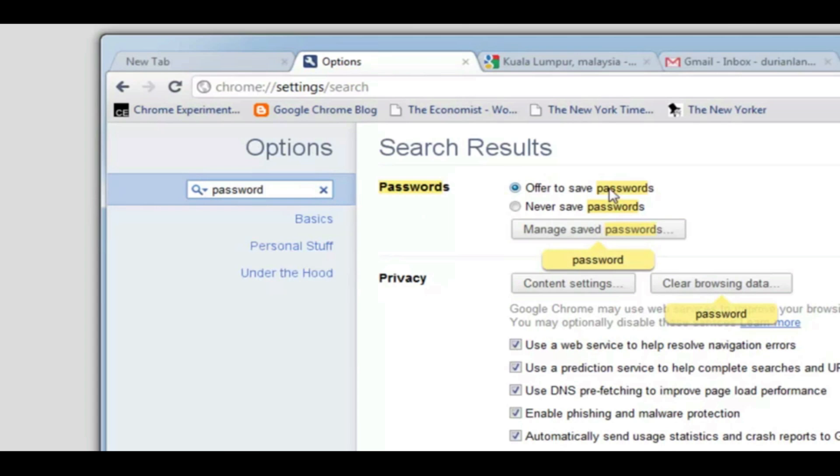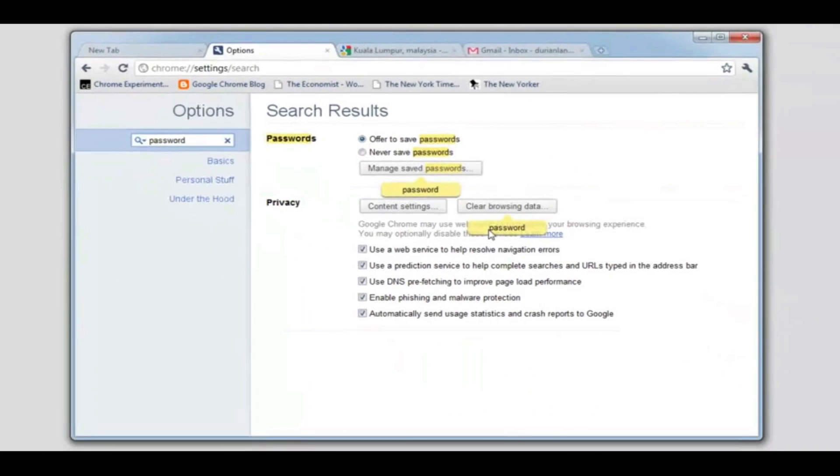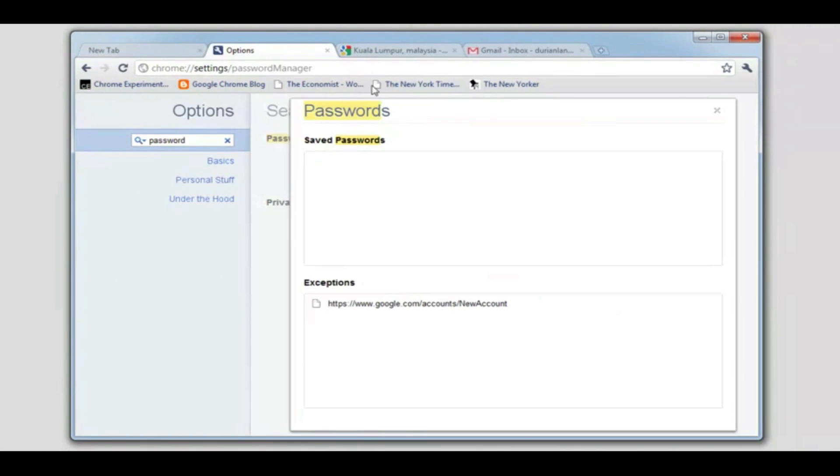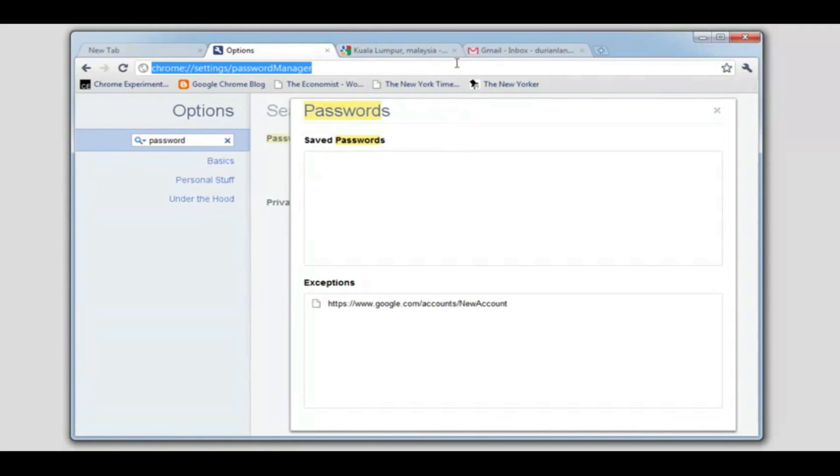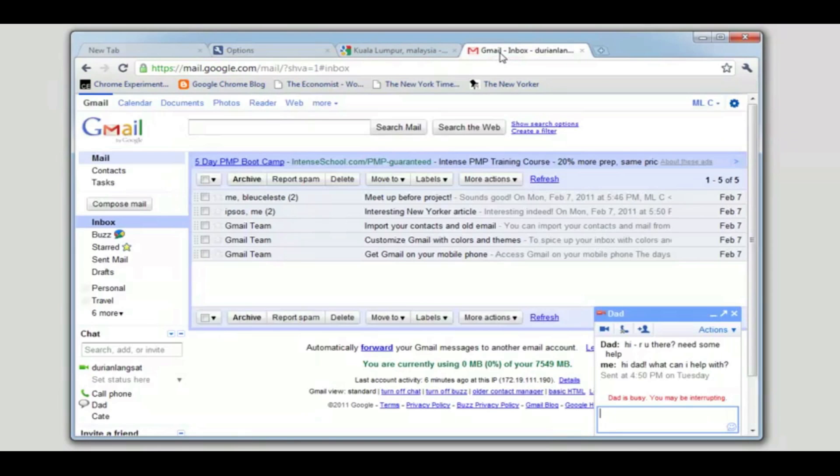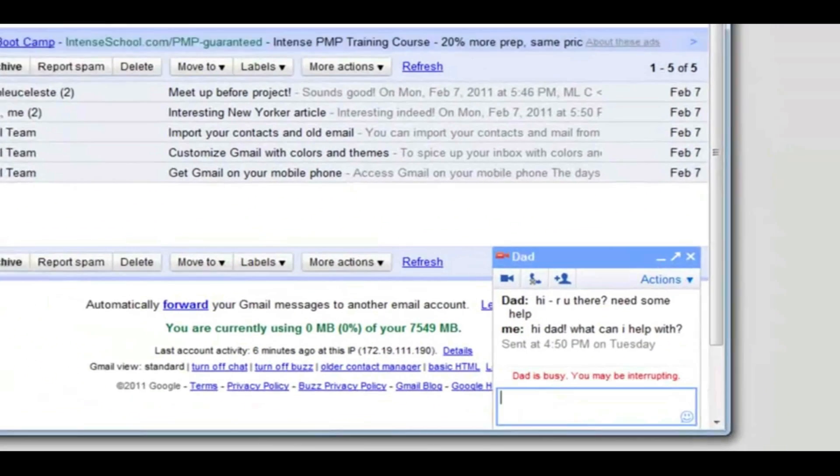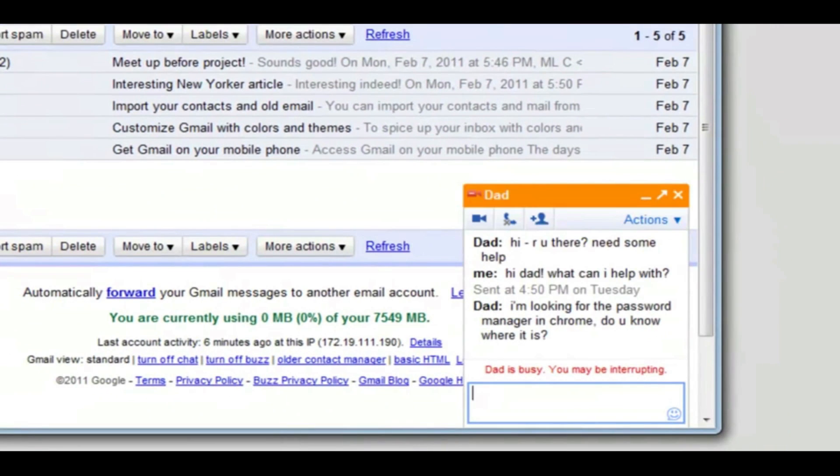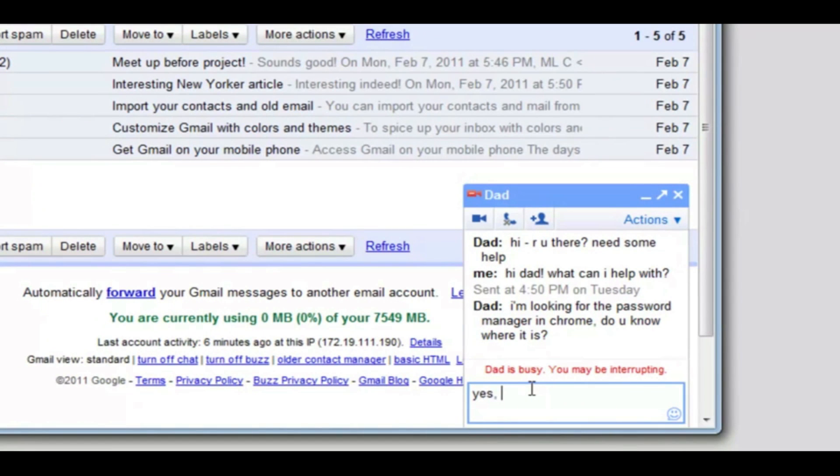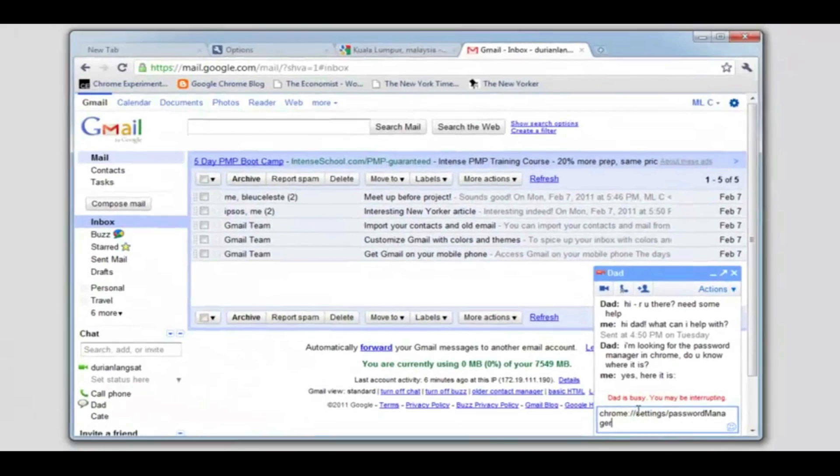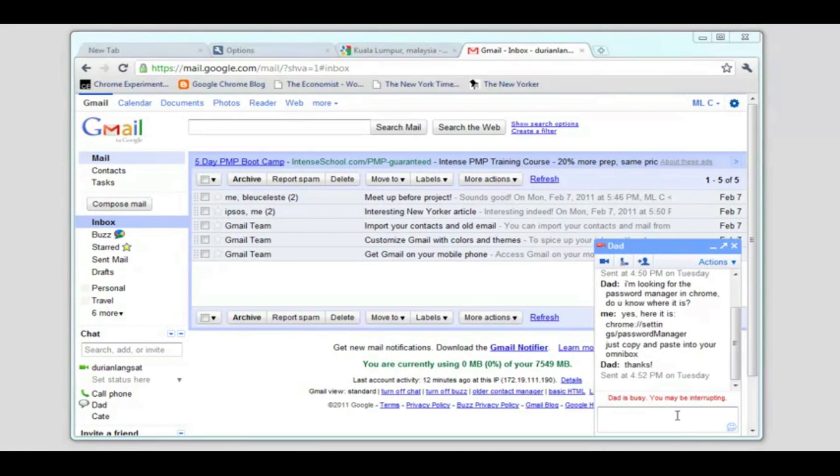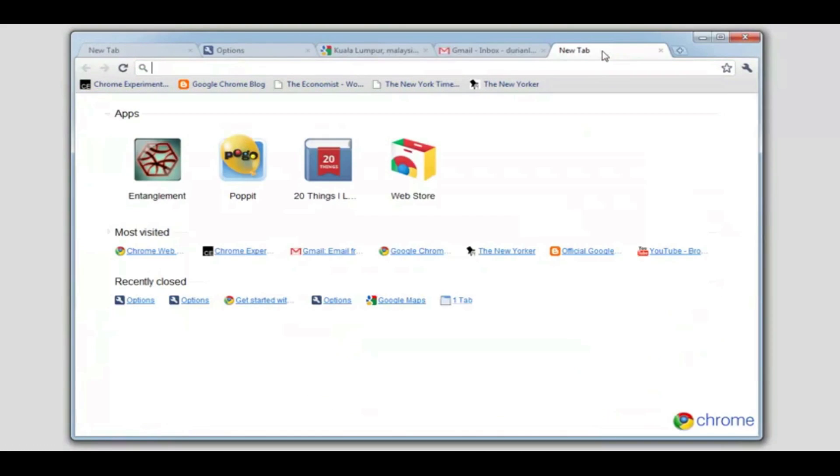Once I found the password manager, I can then copy its direct link and send it to my dad. All my dad has to do is copy and paste this link into his omnibox. The link will automatically open the password manager in Chrome's settings.